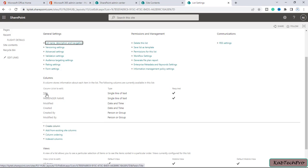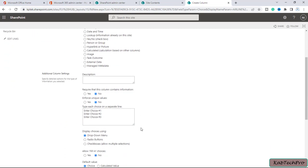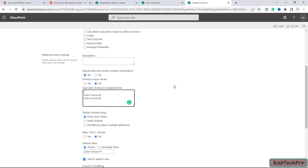By default there was also a Title column already created. Now I'll create the next column — Airline Name. My travel company only books tickets for two airlines: Delta and Air Asia. So I'll select Choice (menu to choose from). In additional column settings, I'll mark it as Required. Then I'll enter the choices: Air Asia as the first choice and Delta Airline as the second. My company only offers ticketing for these two airlines.